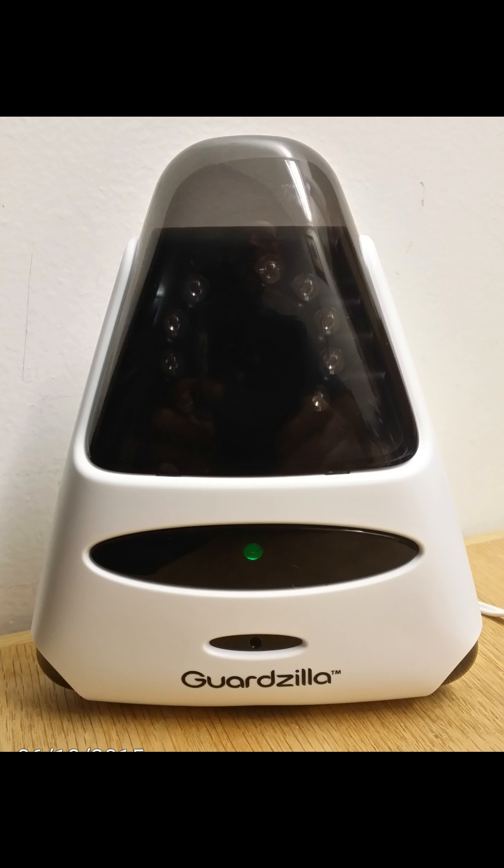Let's begin by connecting power to your new Guardzilla. The LED on the front will be solid green for approximately 45 seconds. When Guardzilla is ready to be configured the LED will blink green.